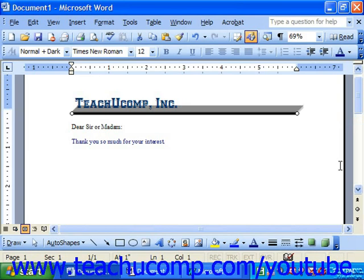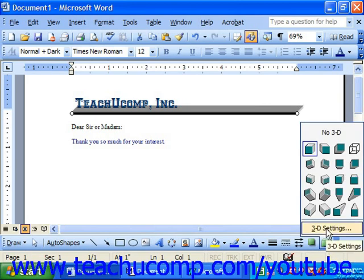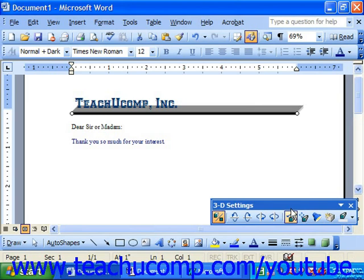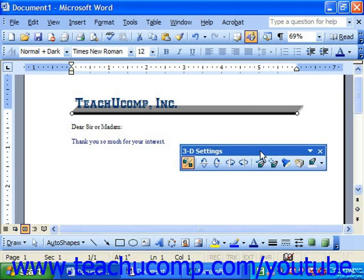To actually modify the 3D appearance, click the button again and choose 3D Settings from the bottom of the pop-up menu. That will bring up the 3D Settings toolbar, which we can use to modify the 3D effect being applied to the currently selected object.